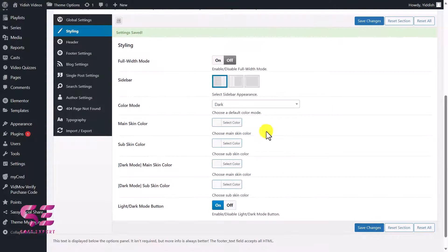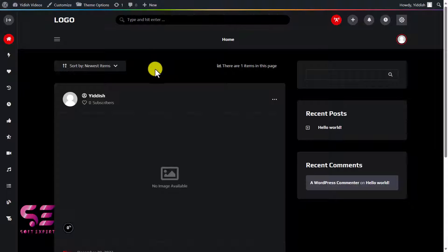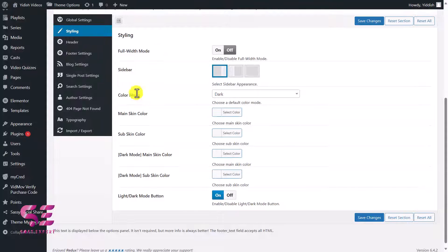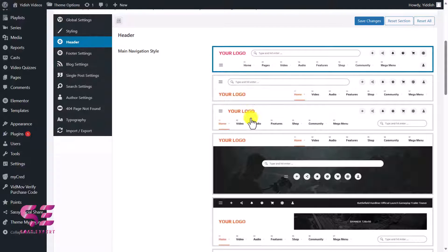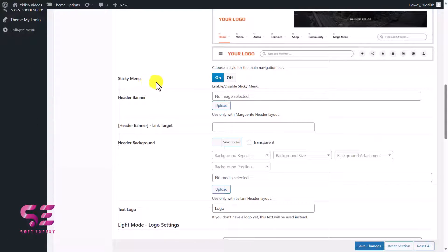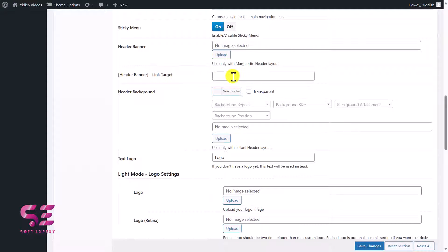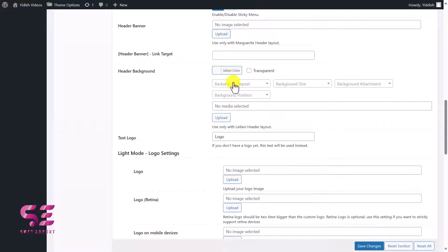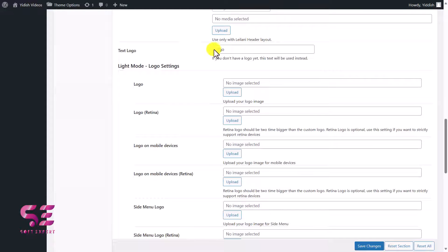Under Header settings, you can choose different header formats — there are multiple layout options with logo, search bar, icons, and menu. You can also enable a sticky menu so it stays at the top when scrolling. There is a header banner option where you can select an image and link it to a specific page. You can change the header background color, make it transparent, and adjust the background image position.